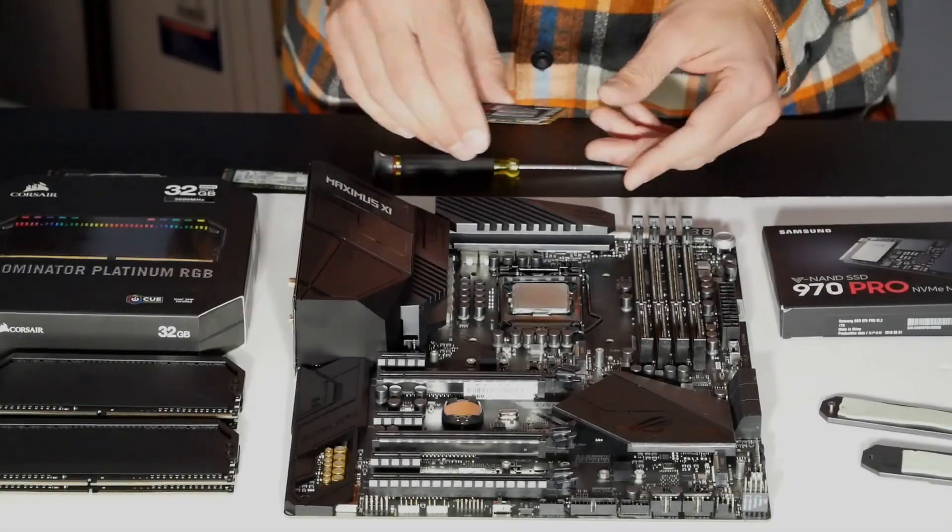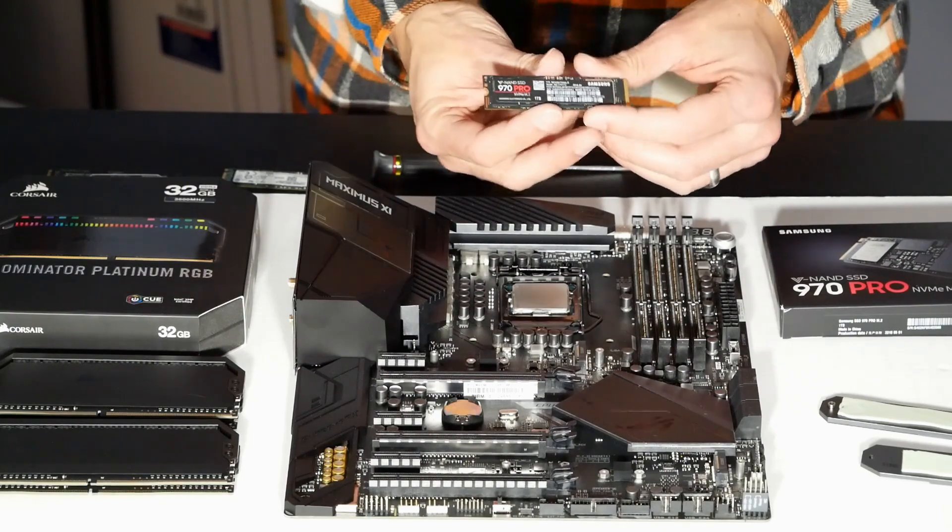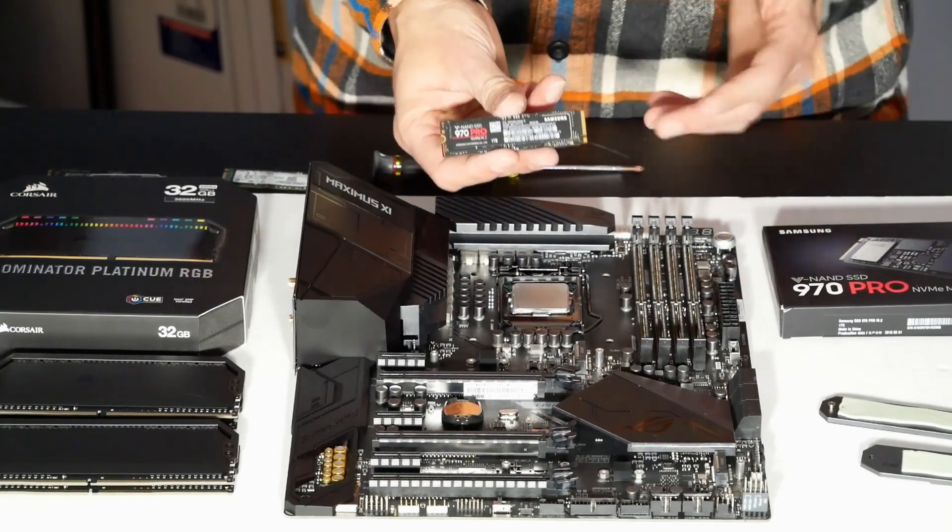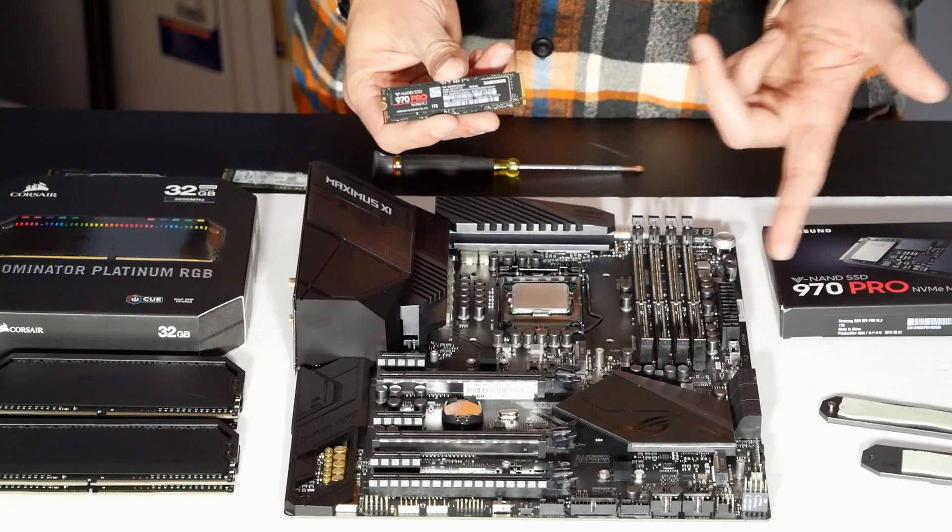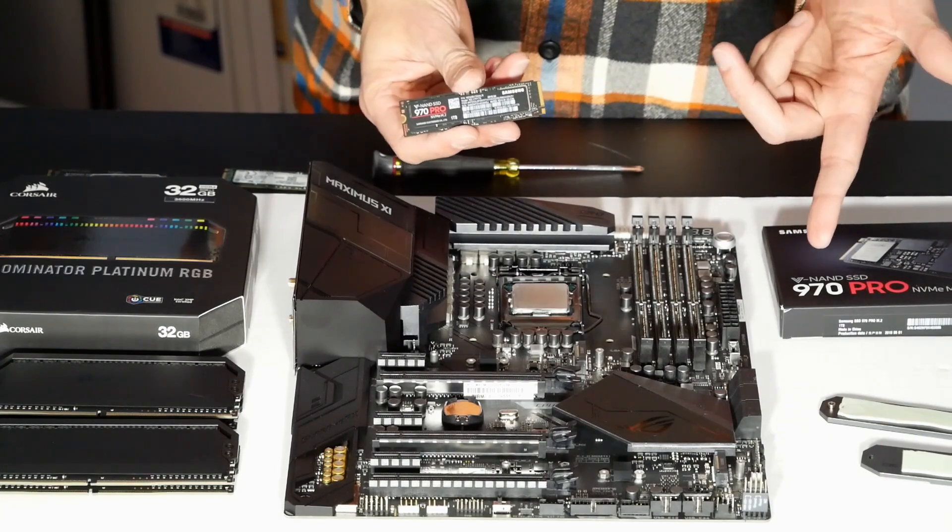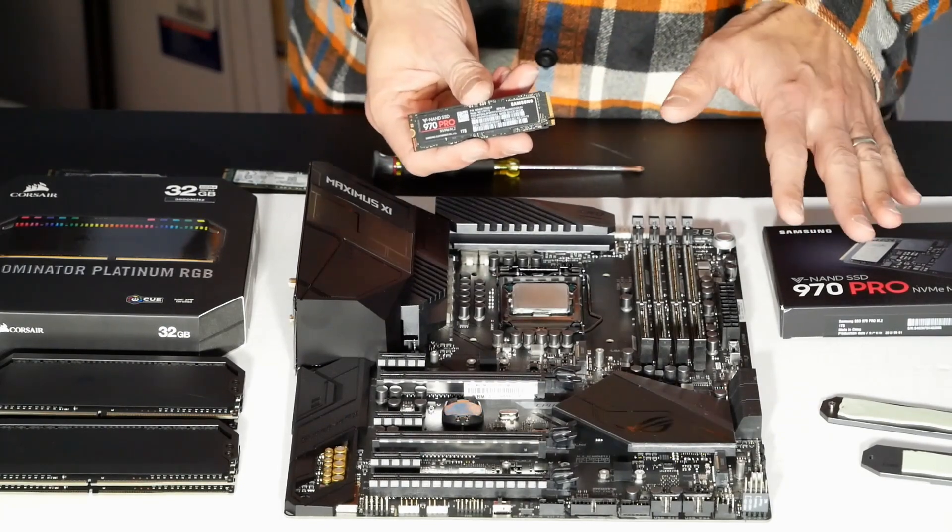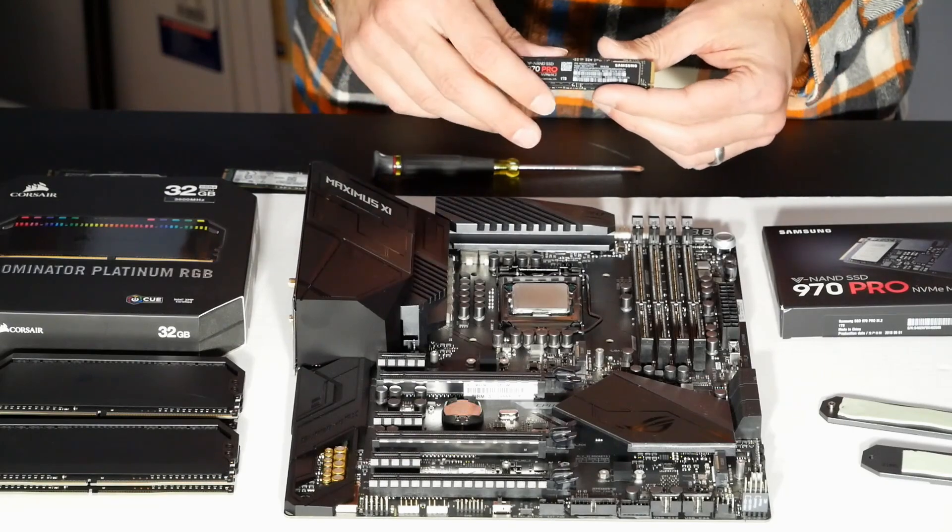All right, now that we have that clarification out of the way, we can go ahead and install our 970 Pro. As I mentioned, we can put it in either slot. They're both rated at X4 speed for PCIe drives, which is what you want to know.